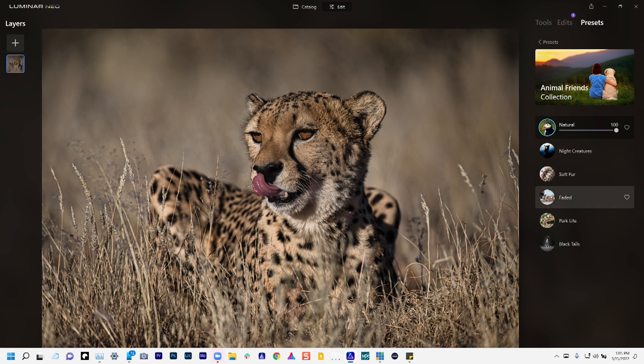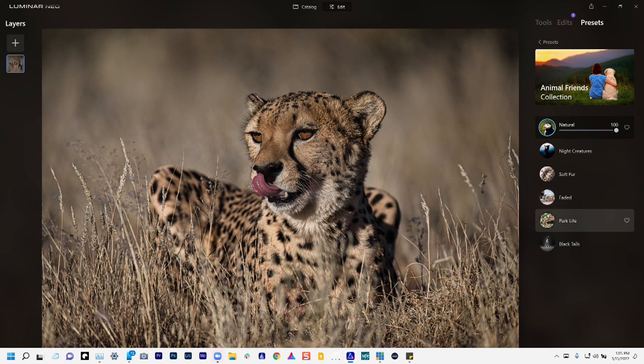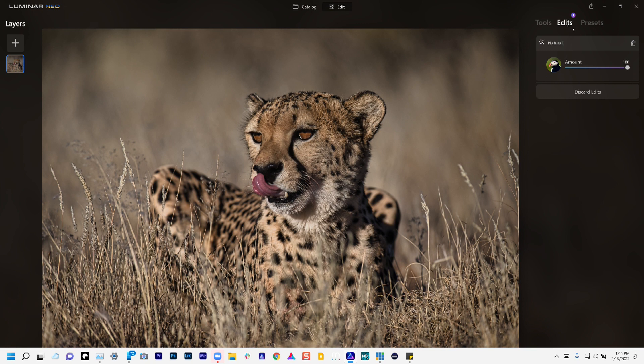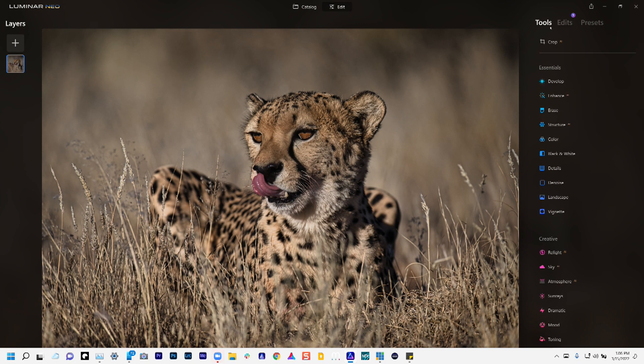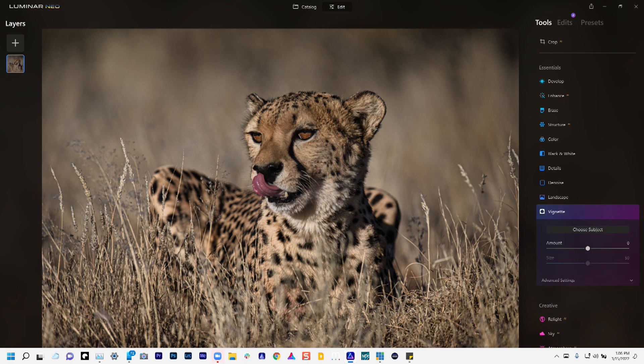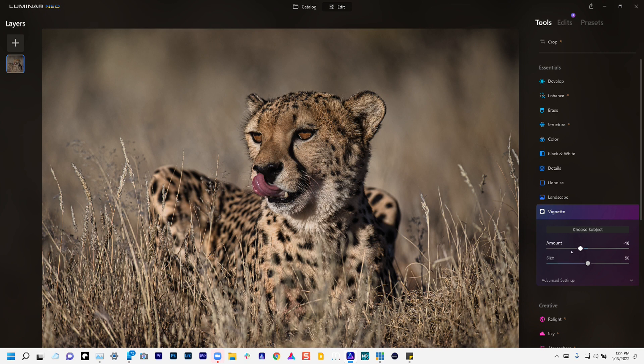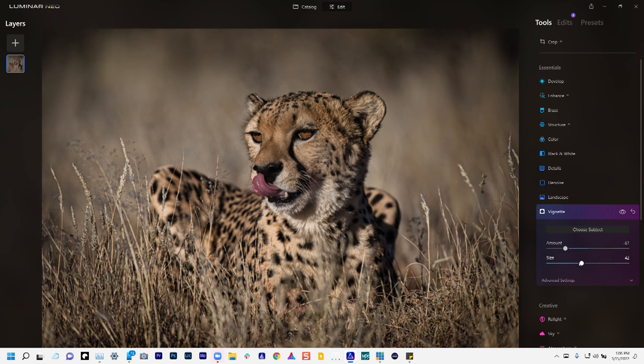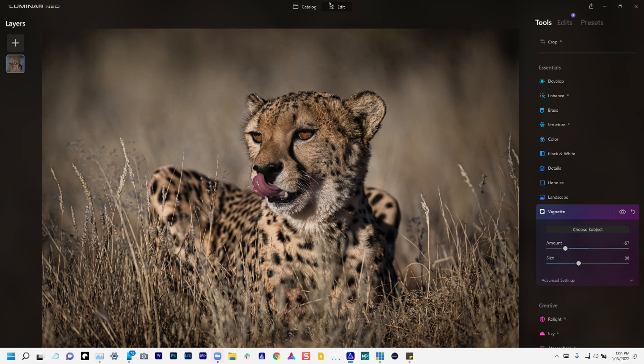And then I can go down the list and apply them. Once we apply that preset, notice it's added to the edit list here. I can continue with different tools and just add that tool and build upon that particular preset. So we'll add a little vignette to this look. Here we go. And there we have it.